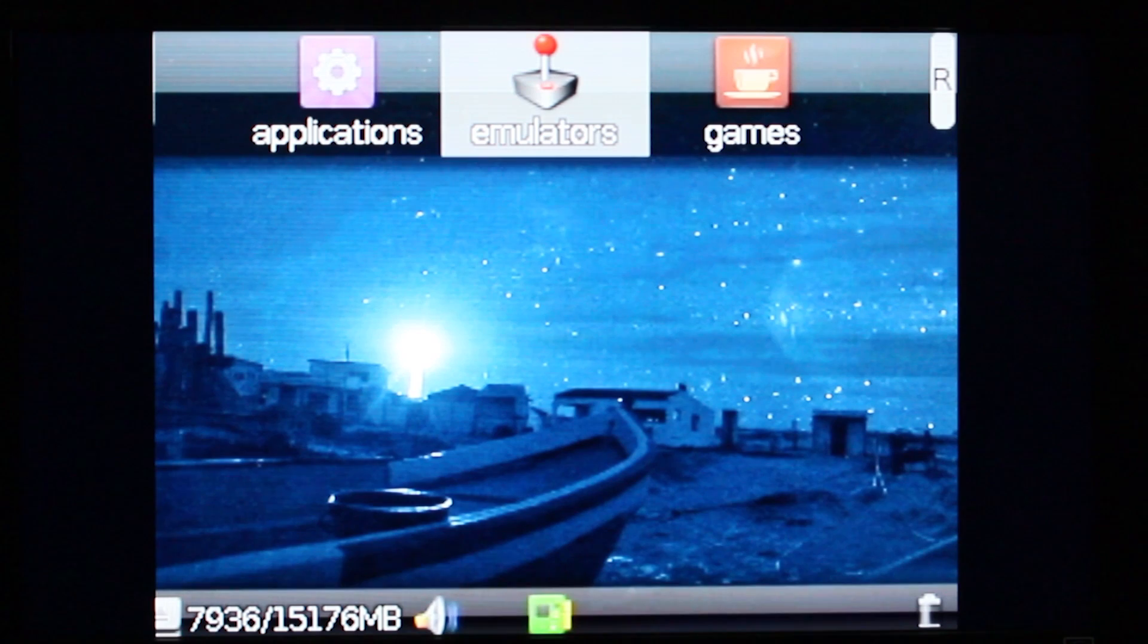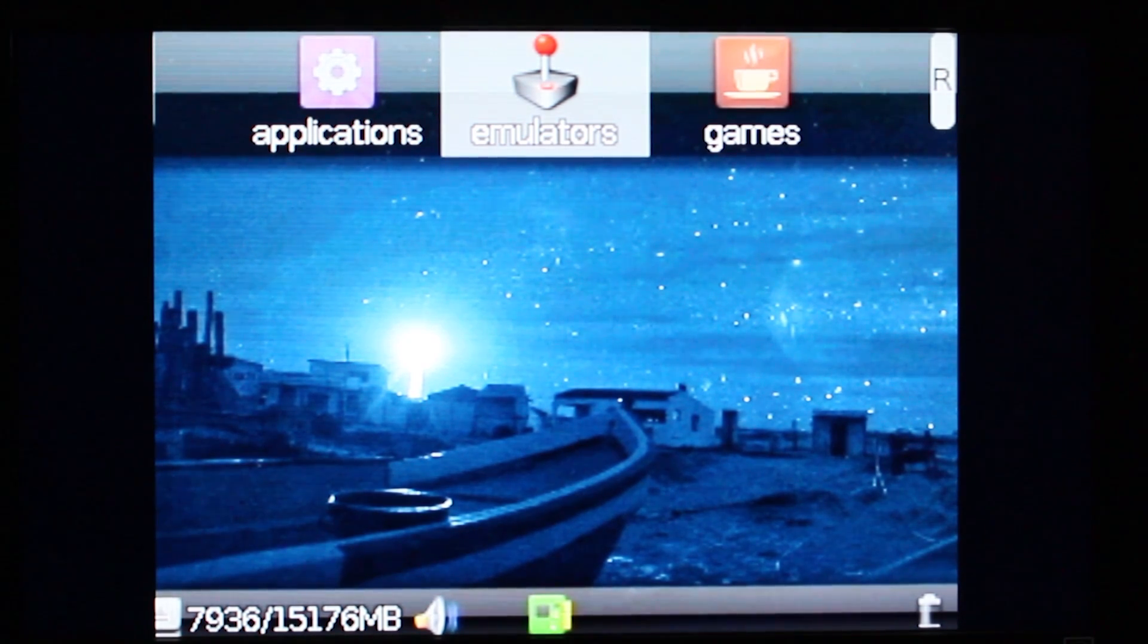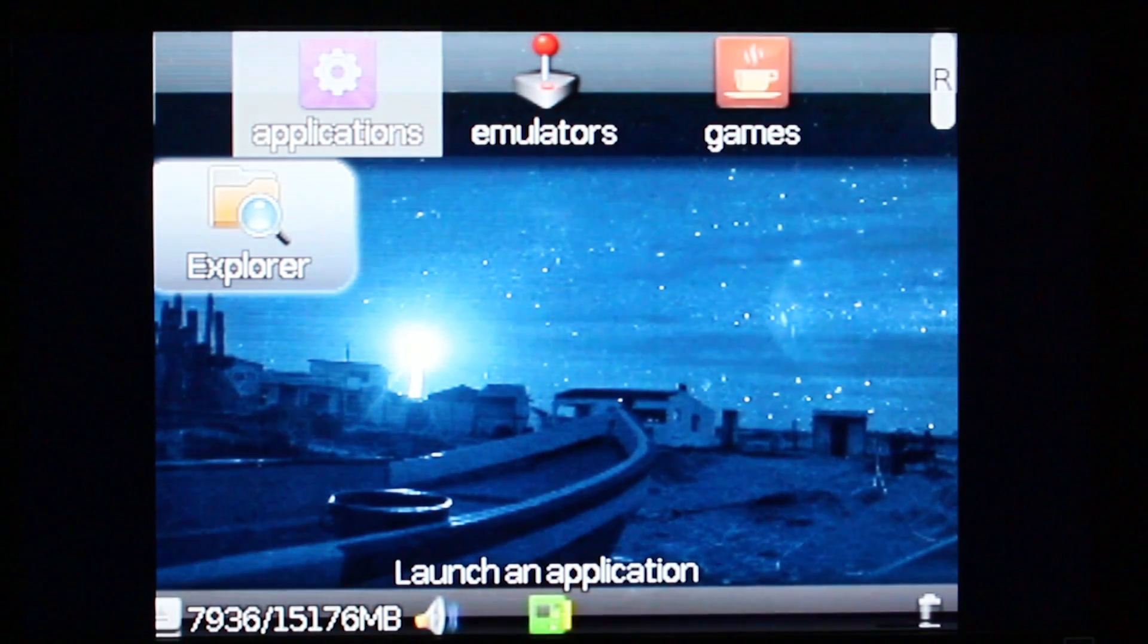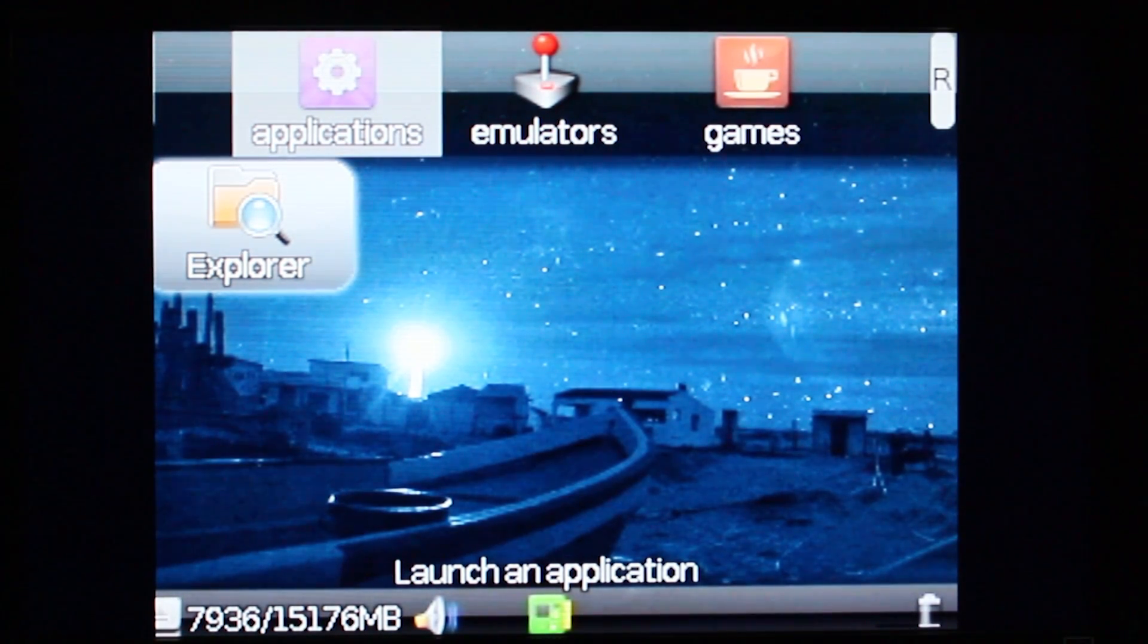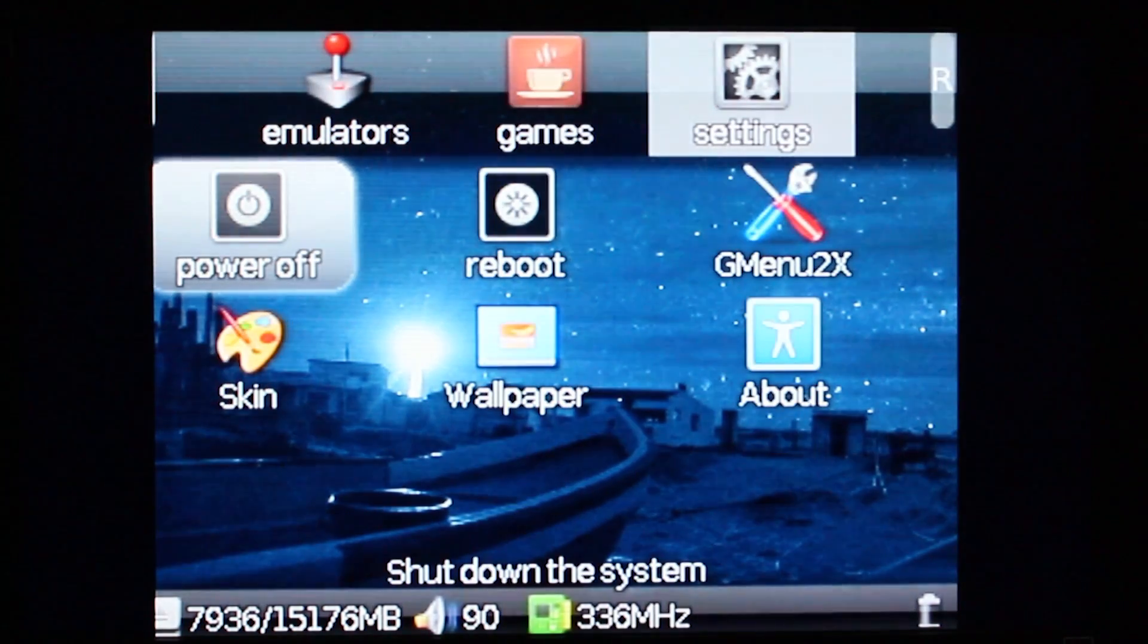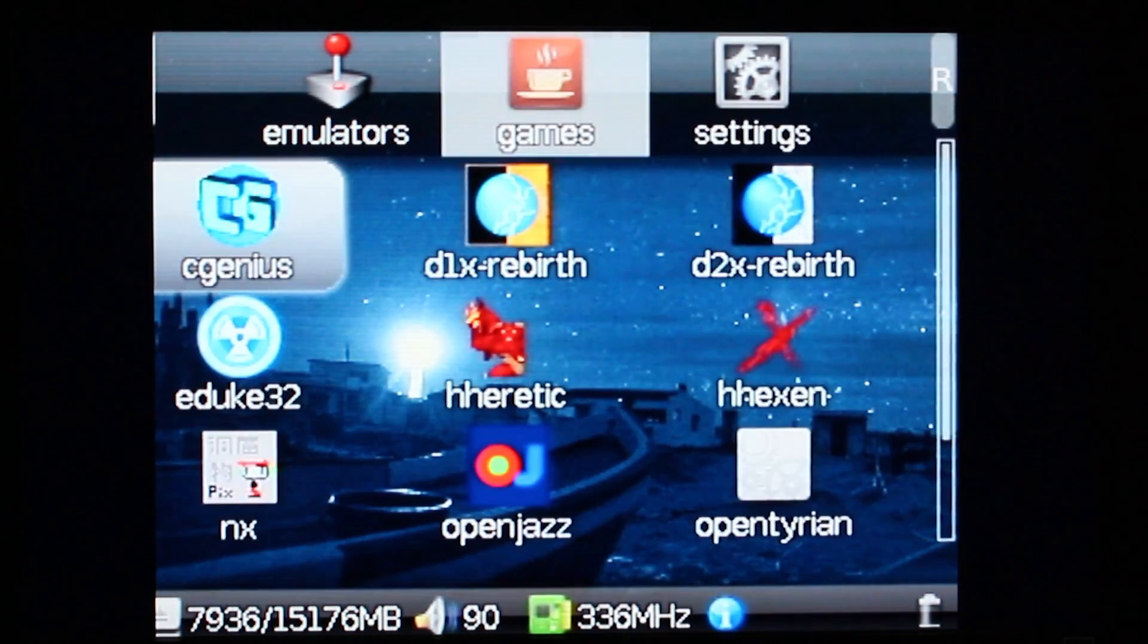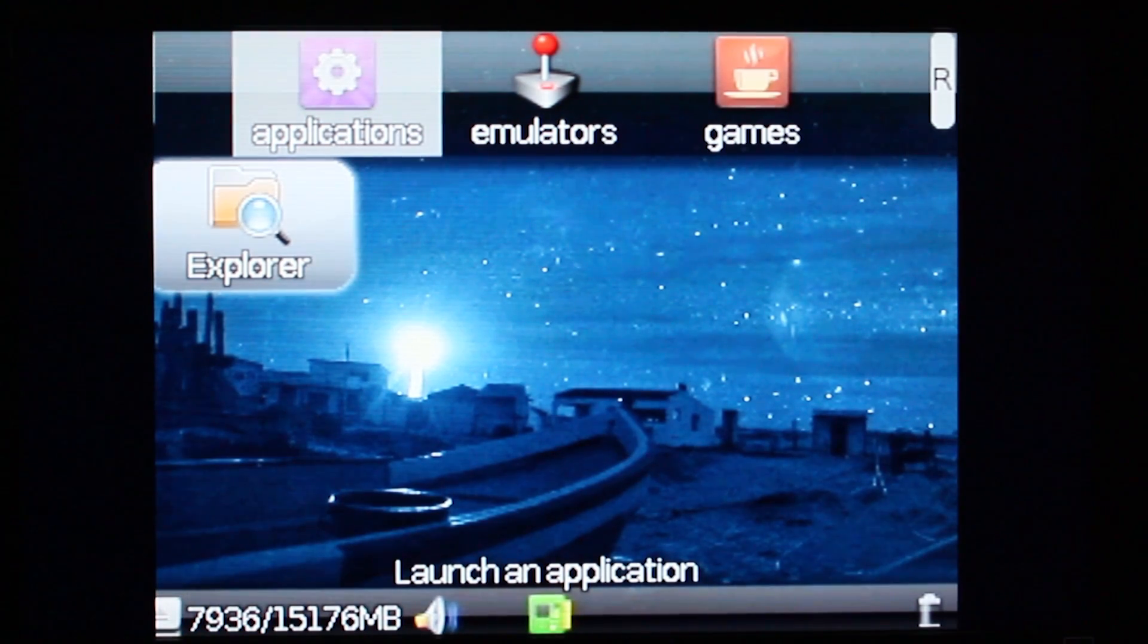OpenDingX runs GMenu2x. It comes to this default screen when you boot up, actually it comes down to applications there. You can browse between the sections - you've got applications, emulators, games, and settings. You can browse through those and skip to them by using the left and right shoulder buttons.